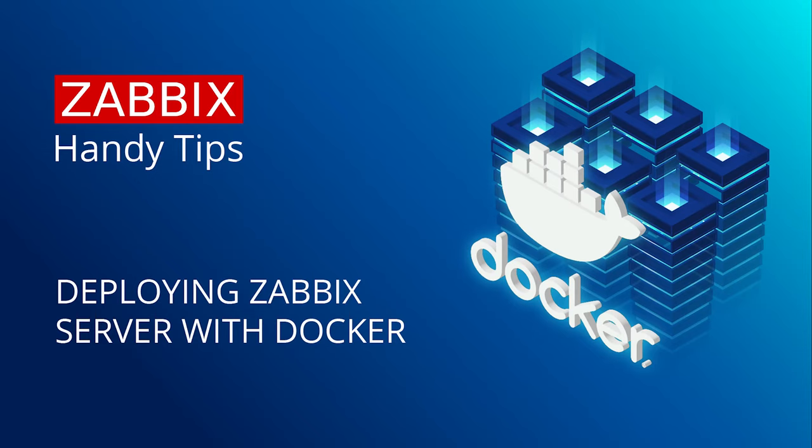Hello and welcome to Zabbix Handy Tips. In this video, we will learn how to deploy Zabbix with Docker containers.